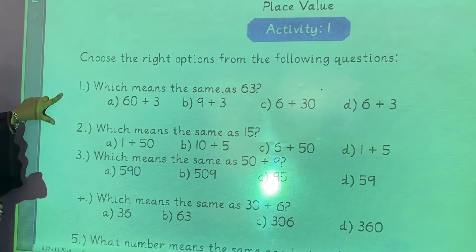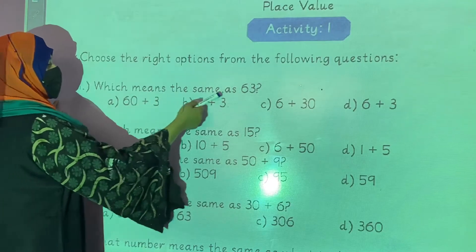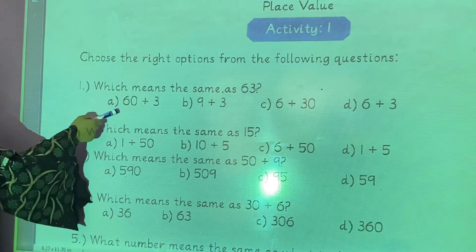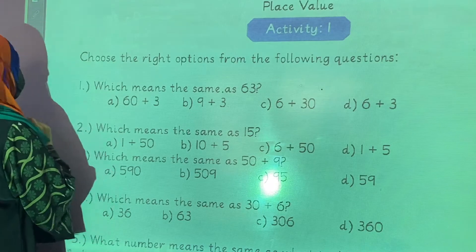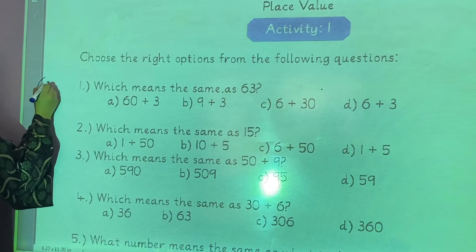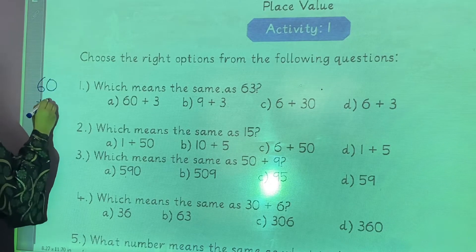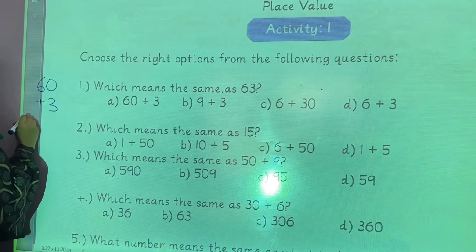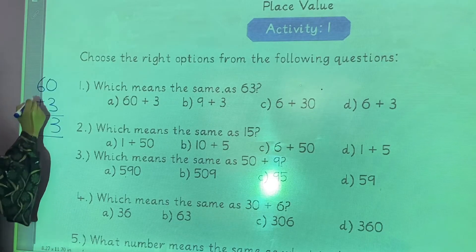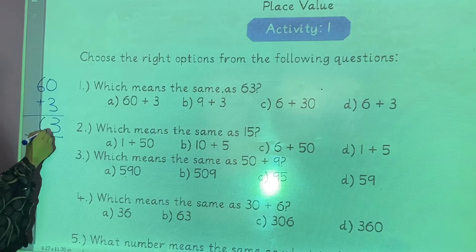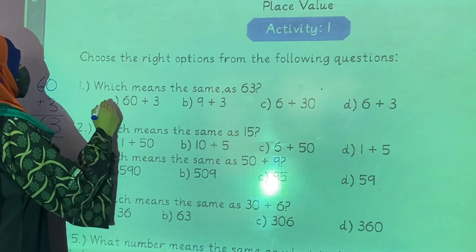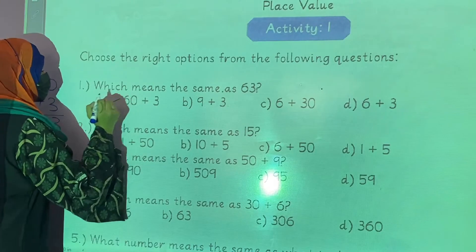First question: which way is the same as 63? Looking at the options — option A is 60 plus 3. Option B is 0 plus 3. Option C shows 3 and 6 as digits. So you can see option A is correct — 60 plus 3 equals 63. You will take option A.